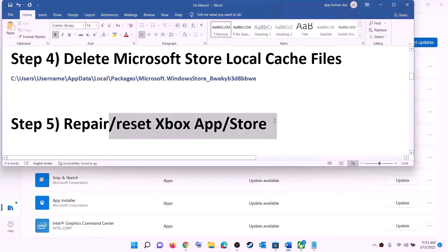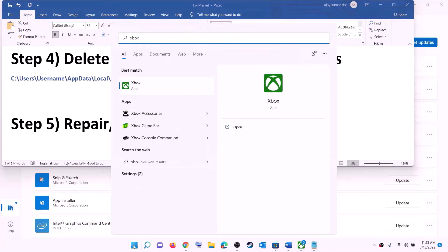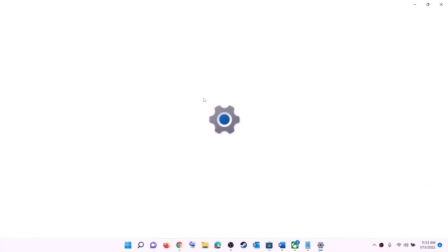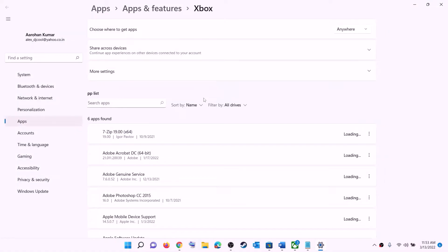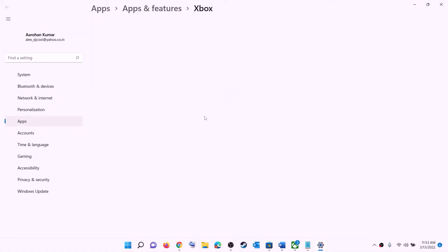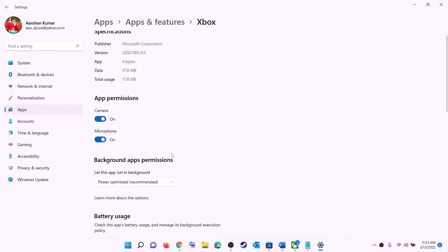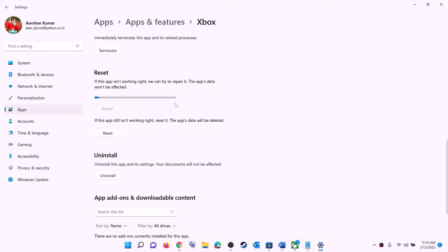The next step is to repair or reset the Xbox app and Microsoft Store. Type 'Xbox app' in the Windows search box, make a right click on Xbox app, then click on App settings. This will open Windows Settings — scroll down and you will see the Repair option, click on Repair.